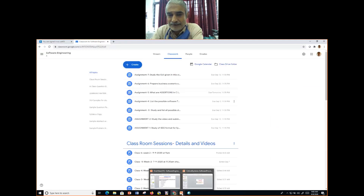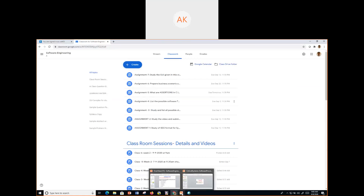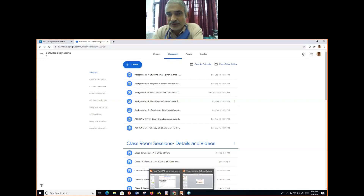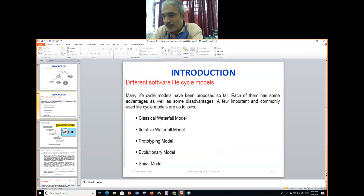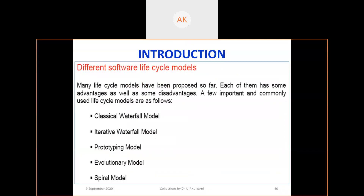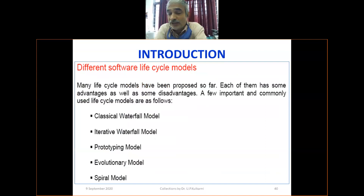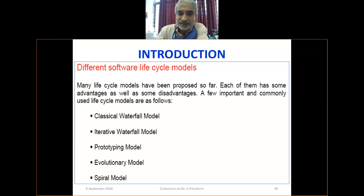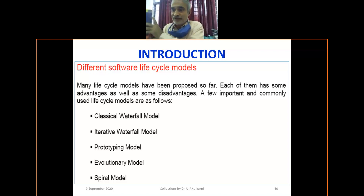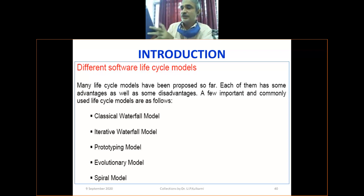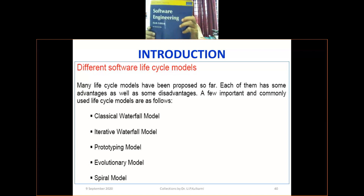A student mentions they have submitted PDFs for assignments three and four as the due date was the fifth of September. The instructor confirms submissions should be made. We now move to the next topic: software product development lifecycle models — which models we use, why we use them, and whether they are relevant today. Please refer to your textbook as well.